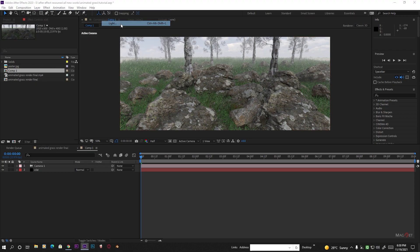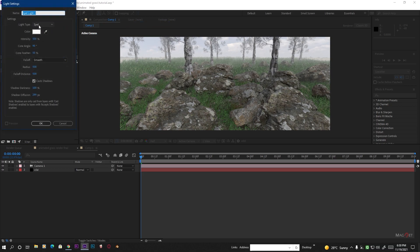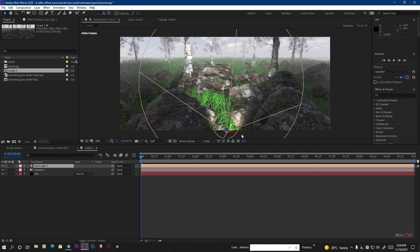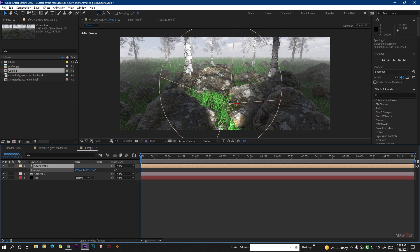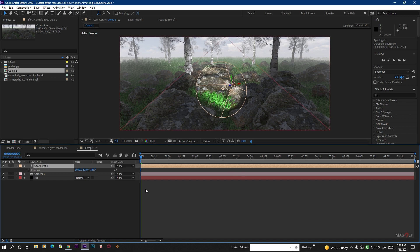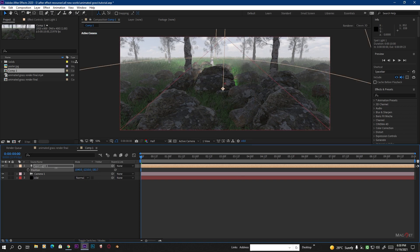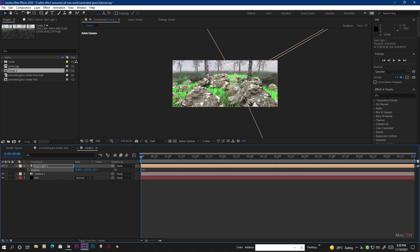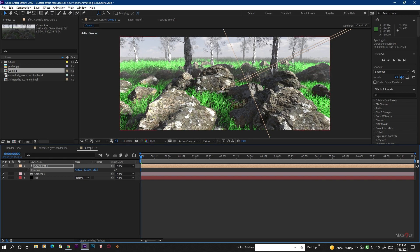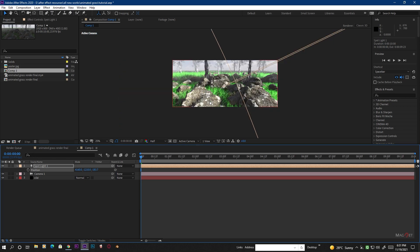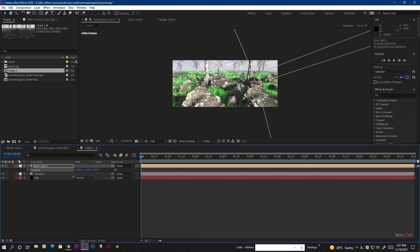Create a new light for the scene — go to Layer, New, create a new light. We use a Spotlight because we want the subsurface scattering to work with it. Hit OK. Select the light, press P to bring up position values, and move the light to the right side — place it in a nice direction so it looks good.